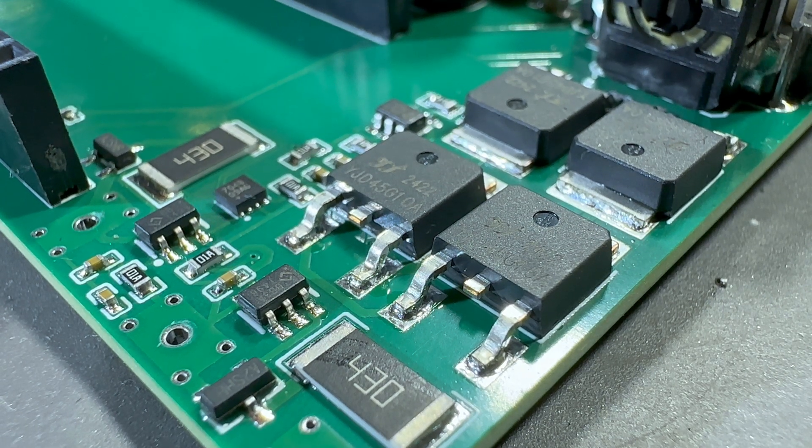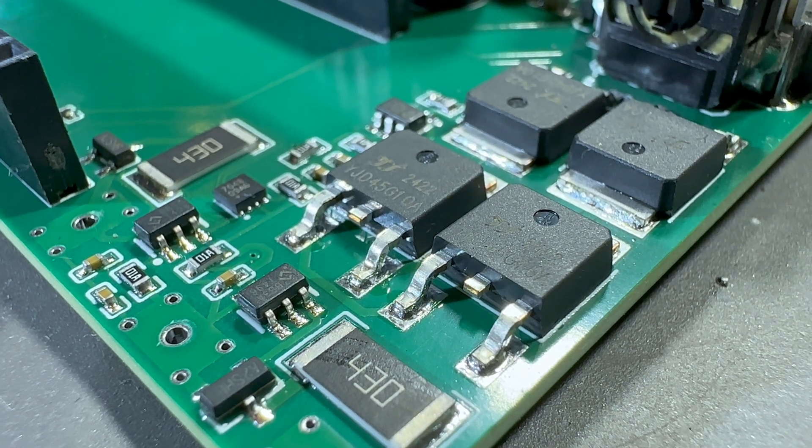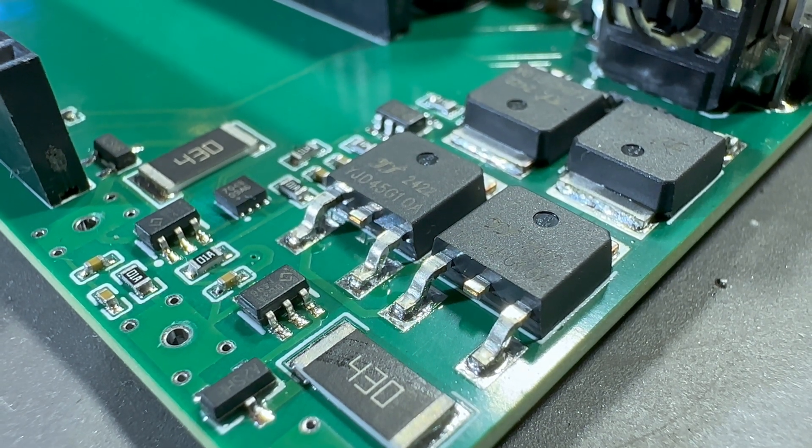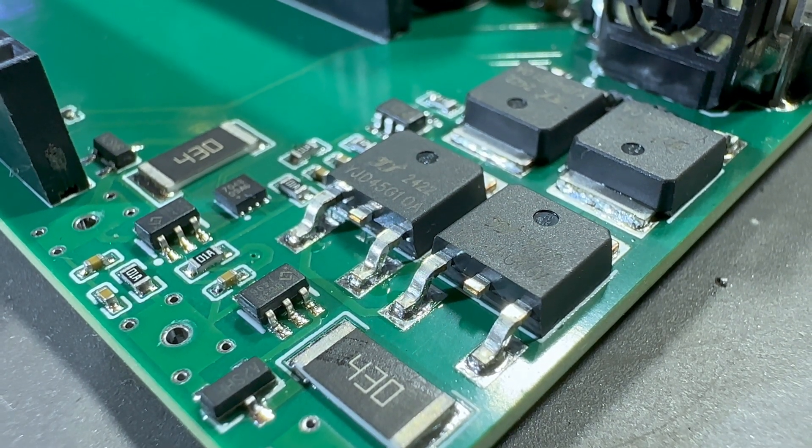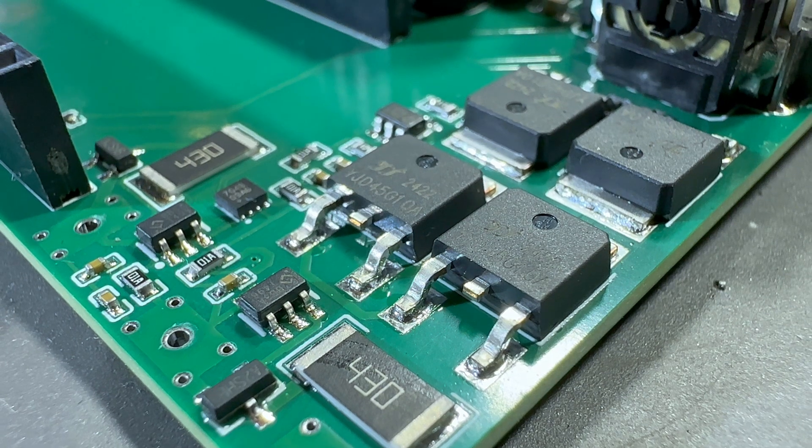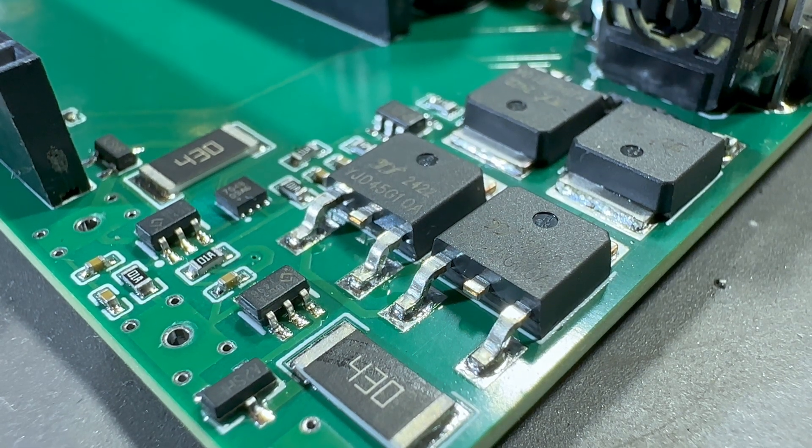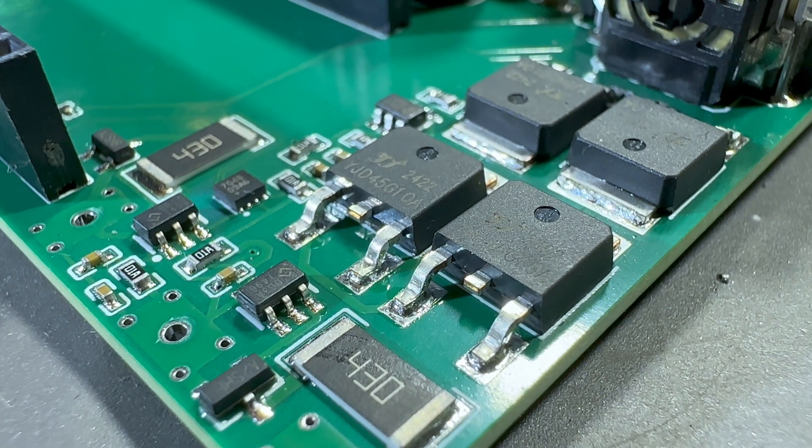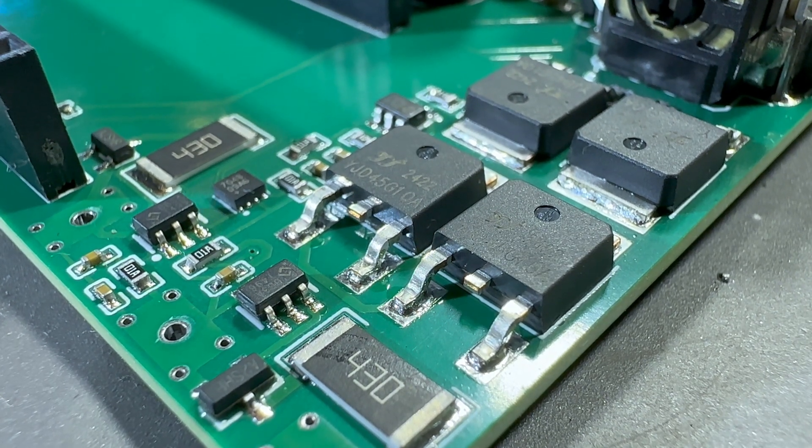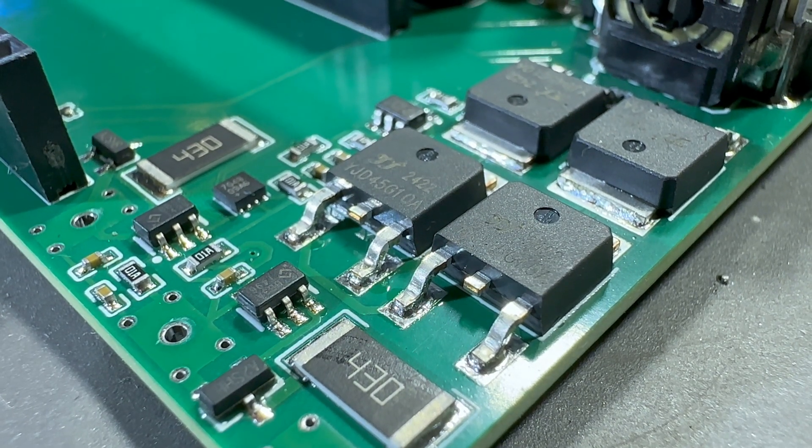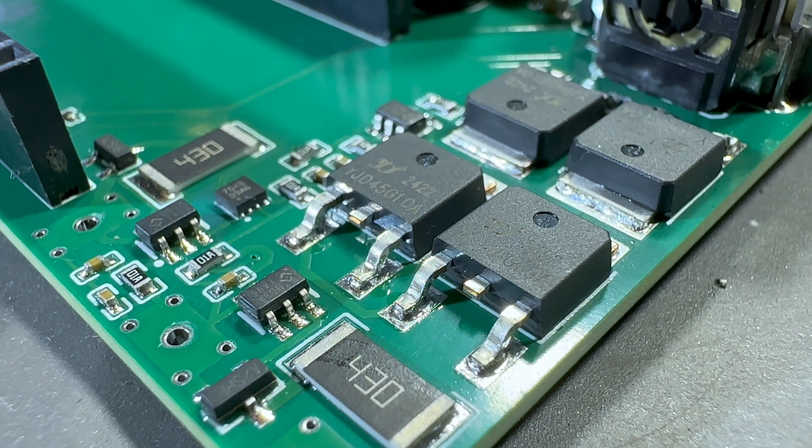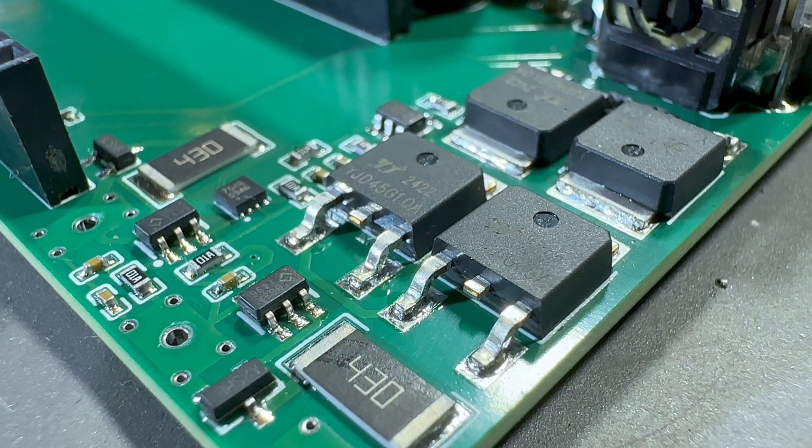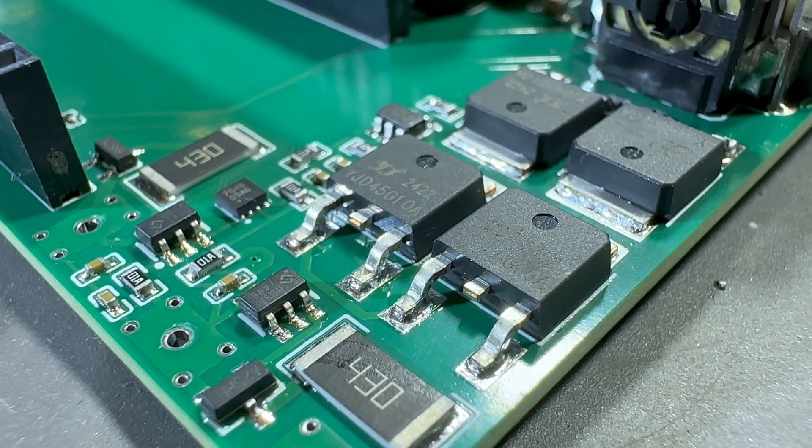I have designed this 2S BMS and added it to my custom controller PCB so that I can manage the 2S battery pack inside. And today I'm going to show you how you can make it yourself.